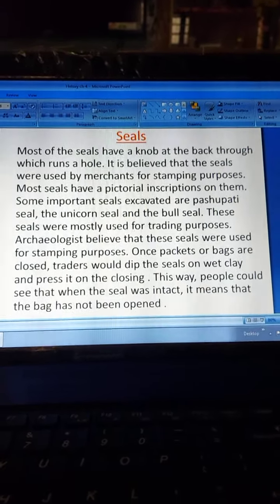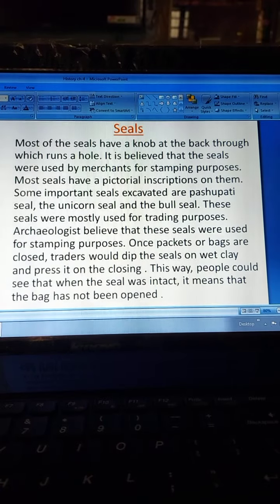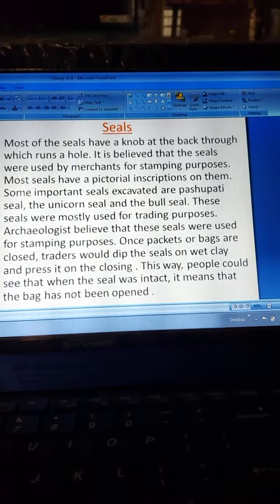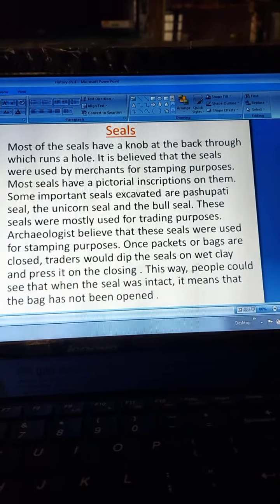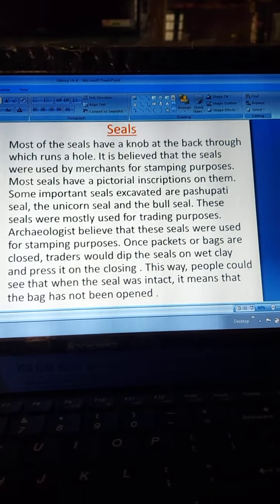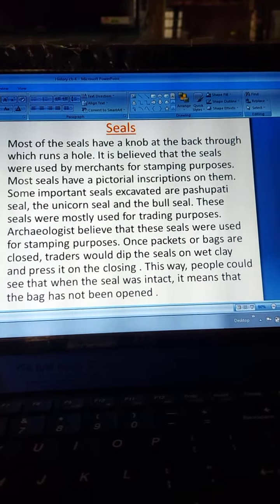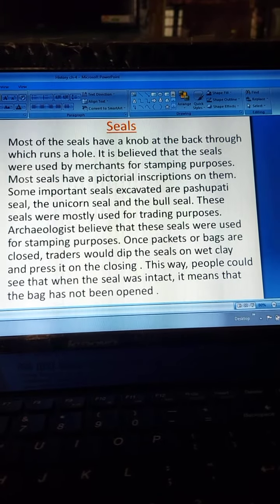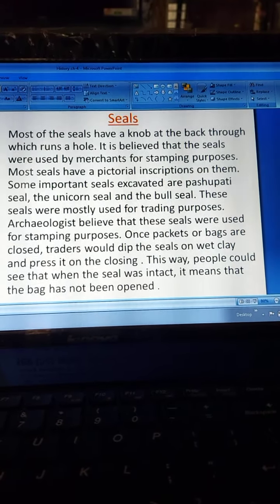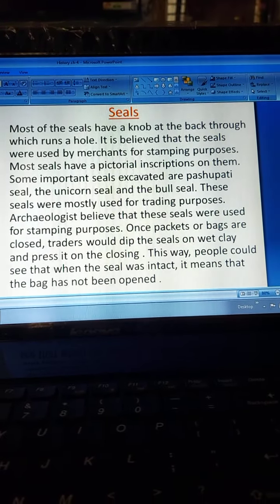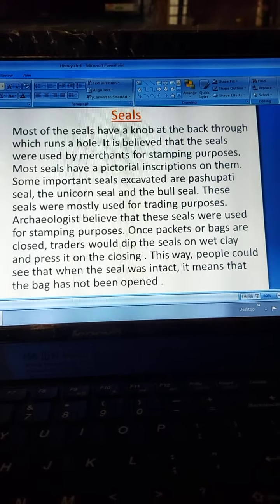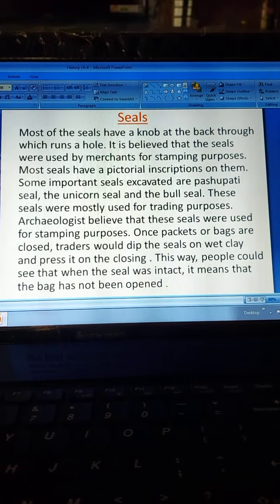Most of the seals have a knob at the back through which a hole runs, and it is believed they were used by merchants for stamping purposes. Most seals have a pictorial inscription on them. Some important seals excavated are the Pashupati seal, the unicorn seal, and the bull seal. Once packets or bags were closed, traders would dip the seal in wet clay and press it on the closing — this way, if the seal was intact, people could see the bag had not been opened.